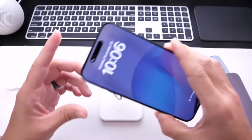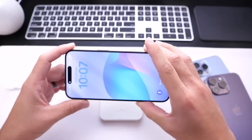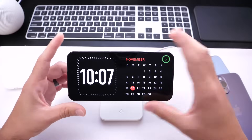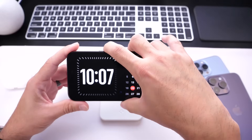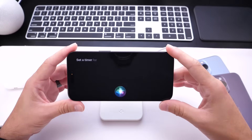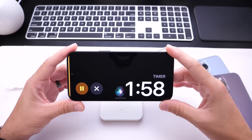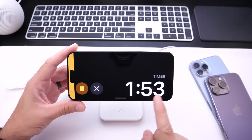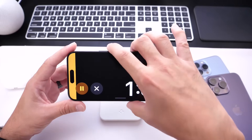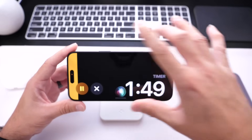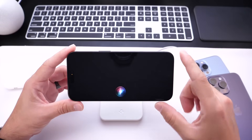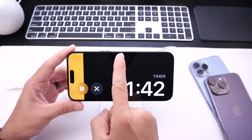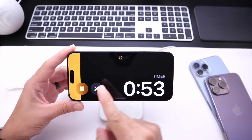This also works on standby mode. If you place your iPhone on a charger in landscape mode and go into standby, you can invoke Siri and ask her to set a timer — for example, two minutes. The timer starts and you can see a nice animation going left to right. You can then ask to set another timer, like one minute, and you'll see a clock where you can switch between timers. The animation looks really cool.